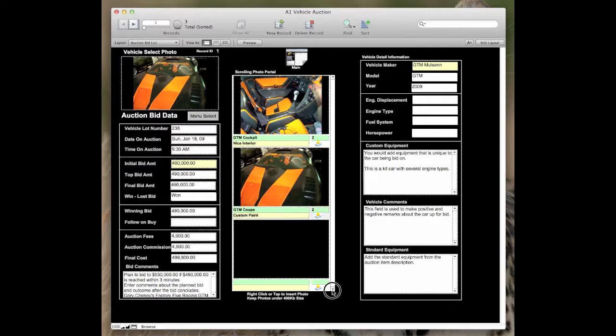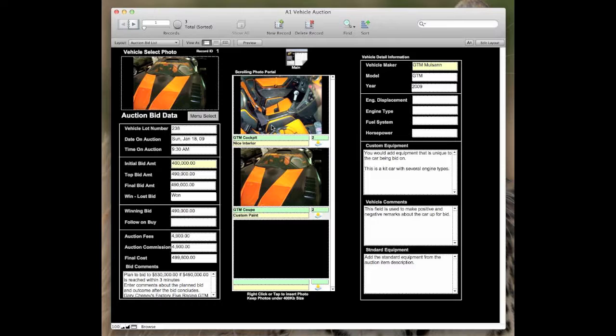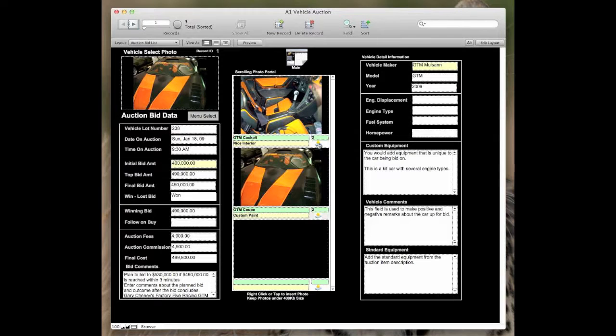This is a scrolling portal so you can add images. These images do have one limit on the iPad. They have to be 200 kilobytes or less. If you want to see the blown up view of this, you would click this icon. It would take you to it.